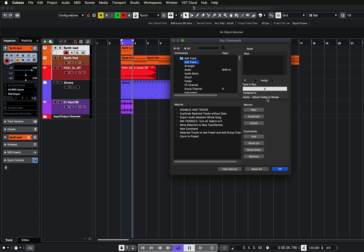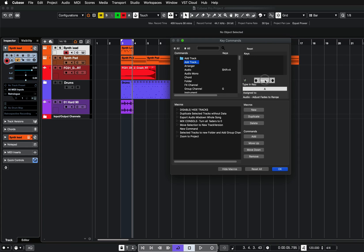Now, I can either change this and type in a different key command if I want to keep the A for audio adjust fades to range, or if I'm not bothered about that key command, then all I need to do is keep the A and click assign.